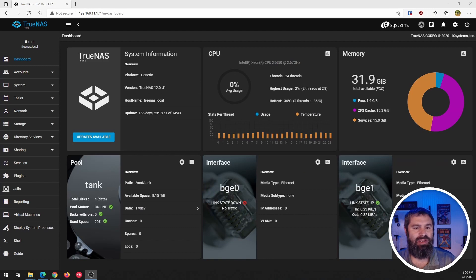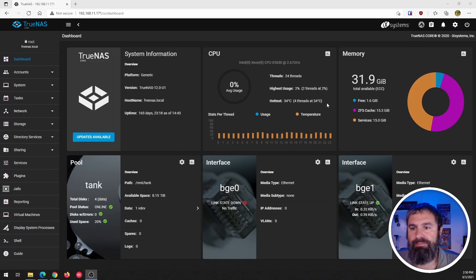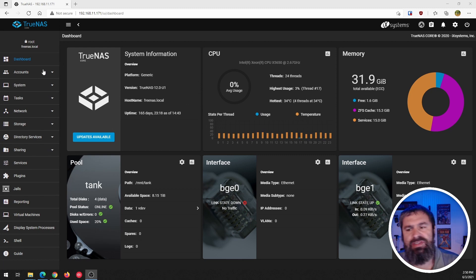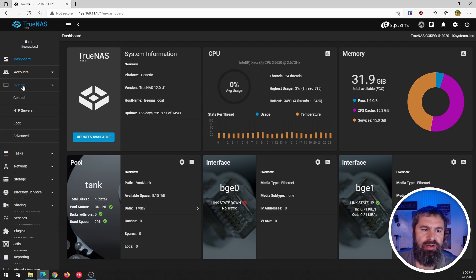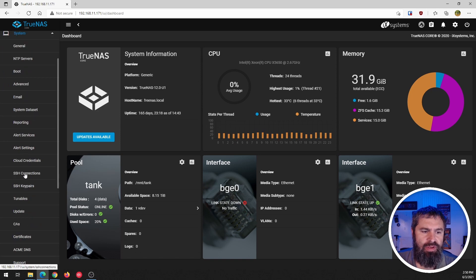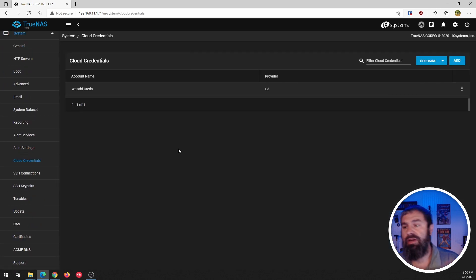All right, here we are. This is my local TrueNAS and as you can see here it is. The first thing you need to do is go down here to system and if you scroll on down to cloud credentials.